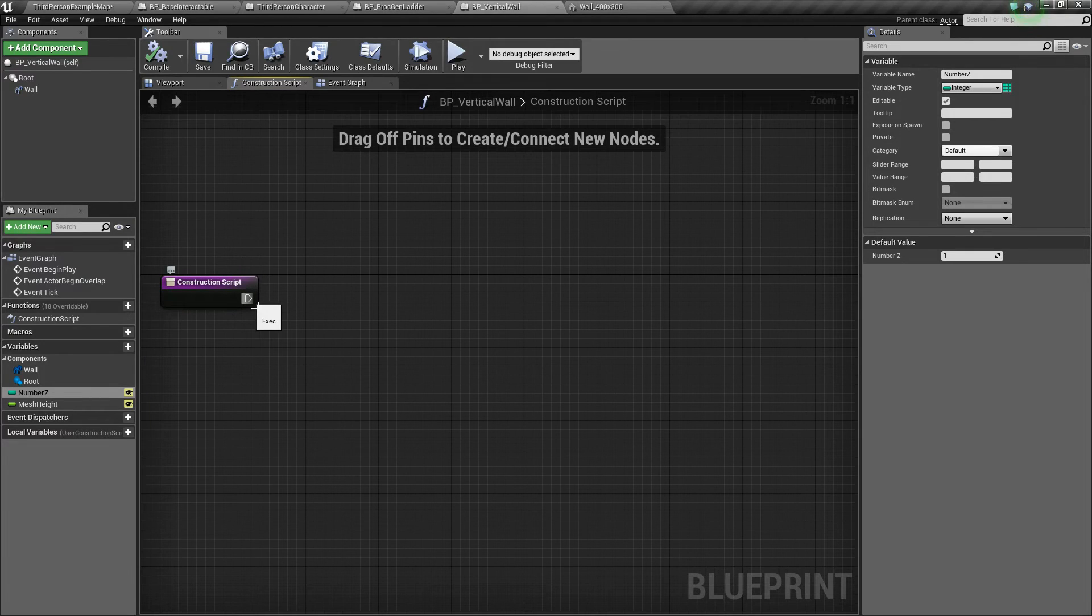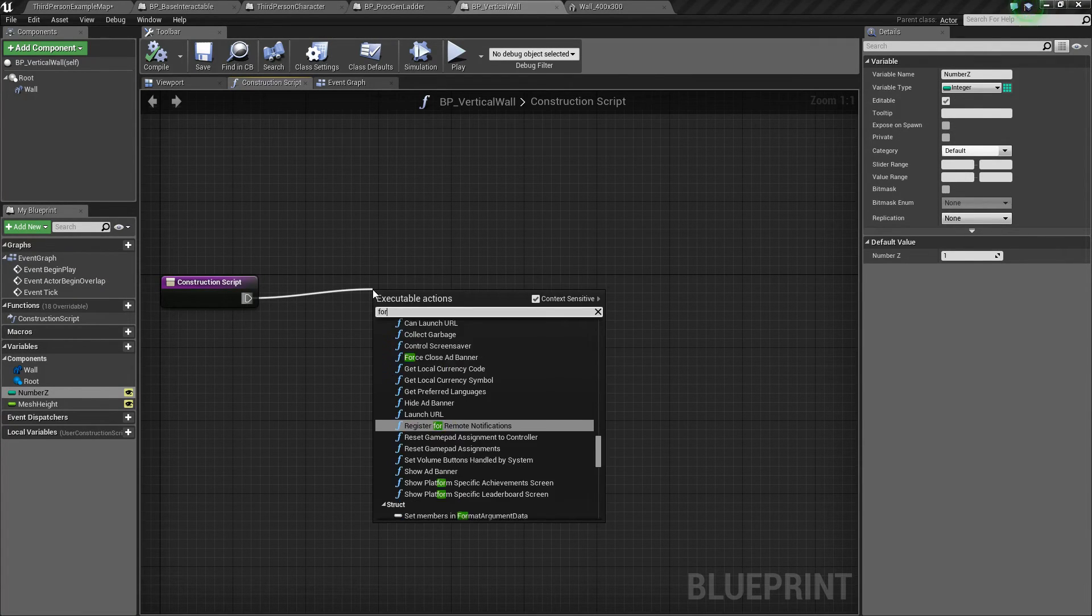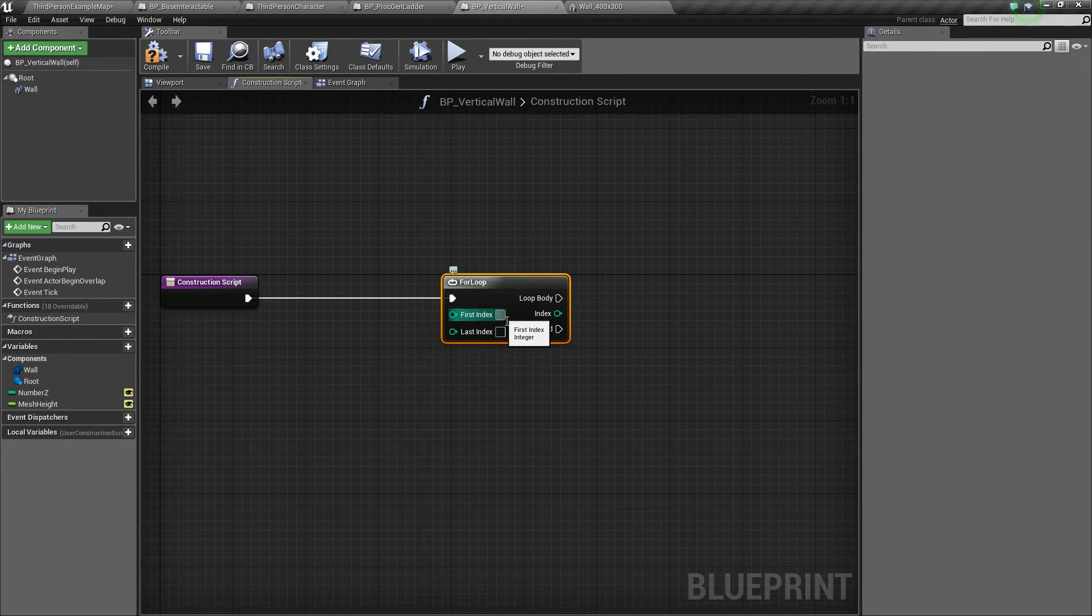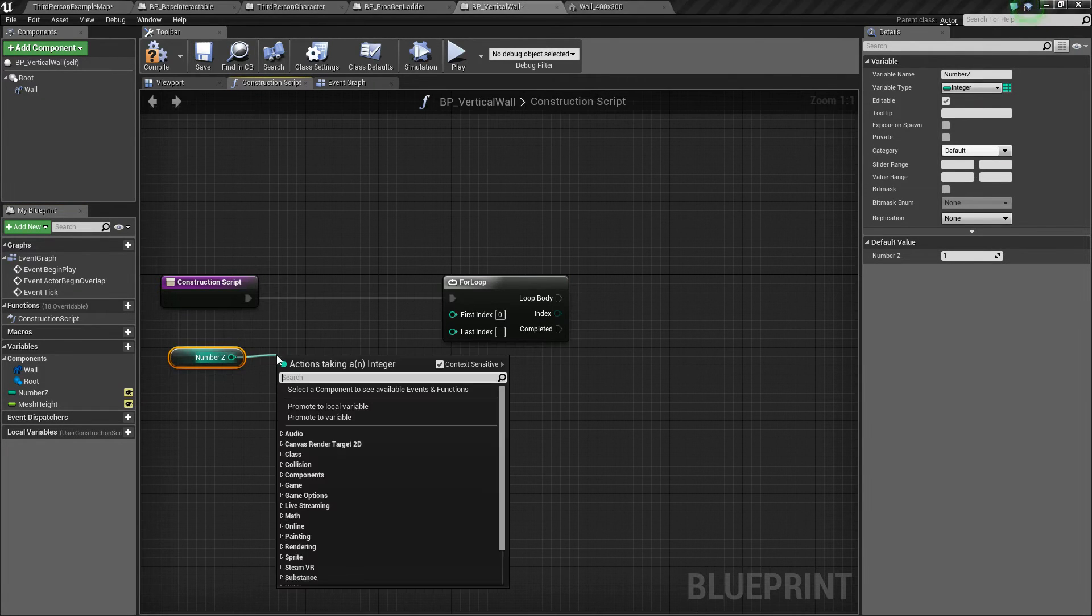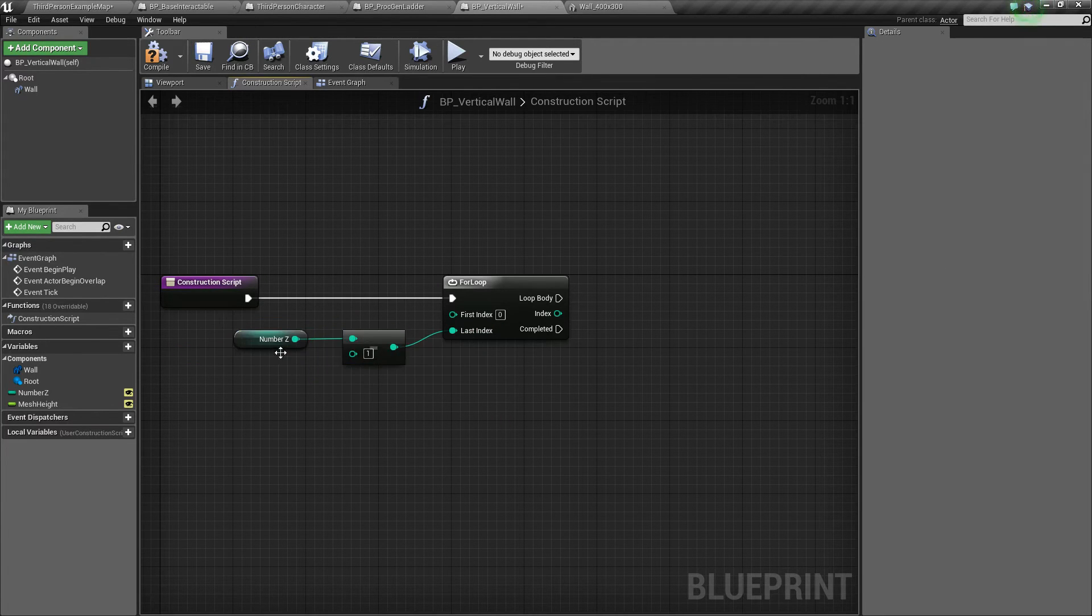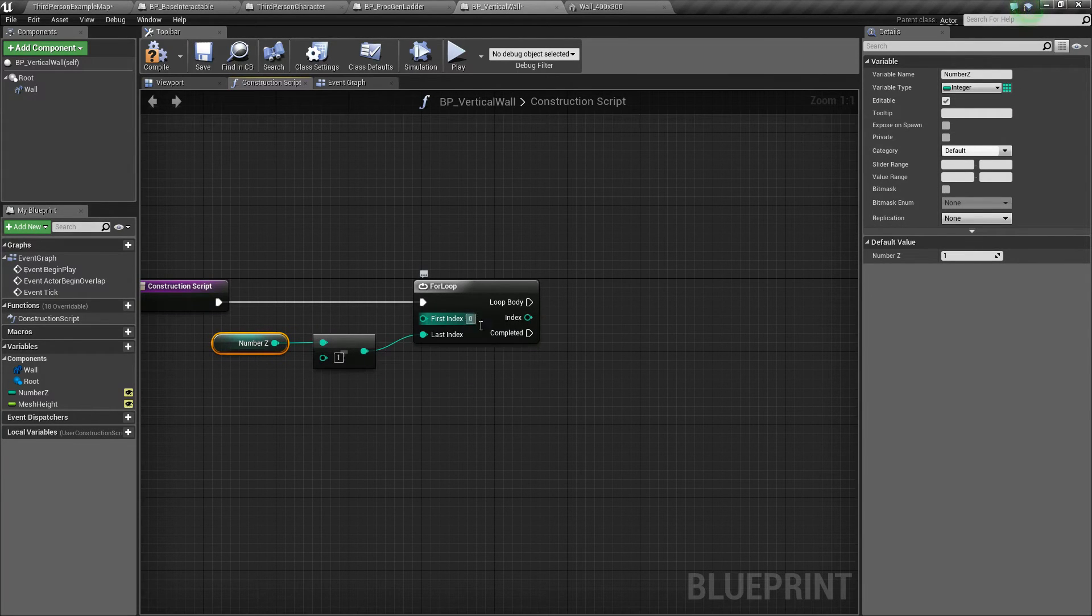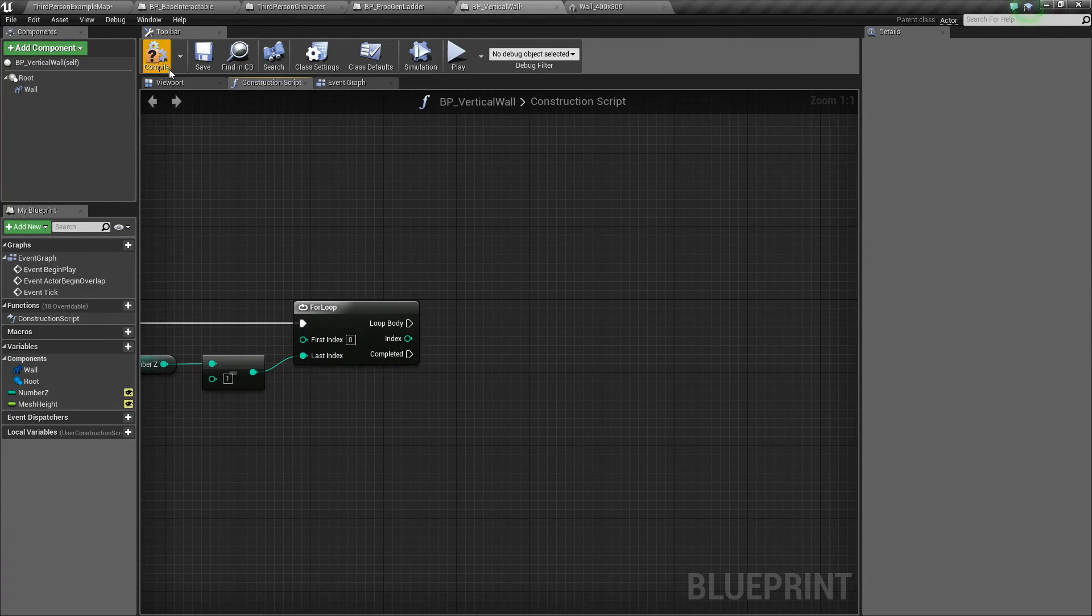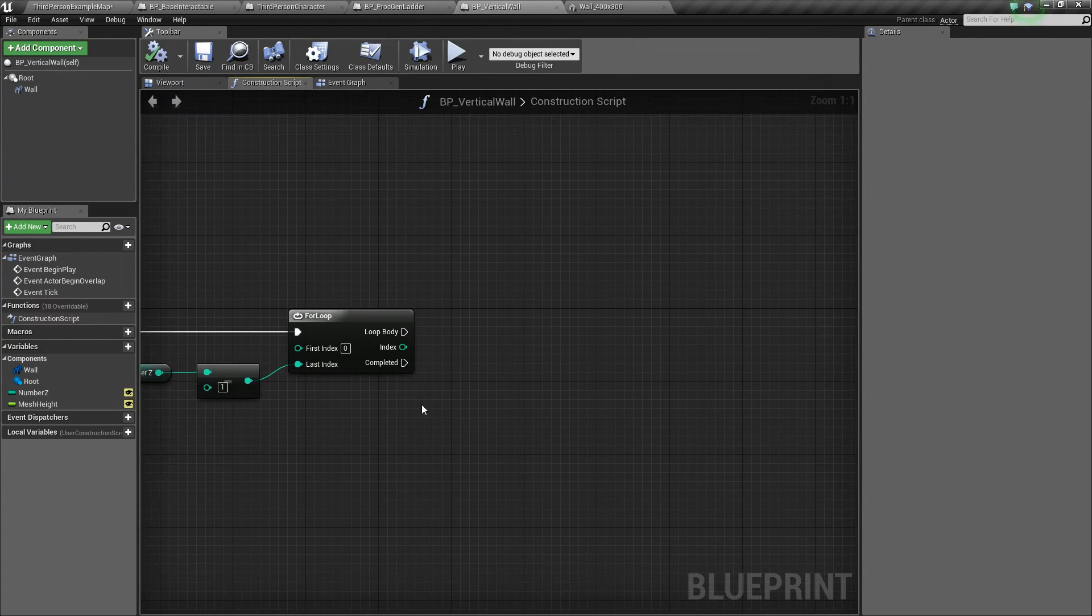Next, what we're going to do is something called a for loop. A for loop will basically run some code for however many times you want it to. So we'll drag off and type for loop. For first index, we'll say 0. For last index, we're going to take our number_z, get it, and we're going to say that number minus 1, and then plug in the return value. This is just to make whatever number we have here work on the same 0-based number scale that a for loop uses.